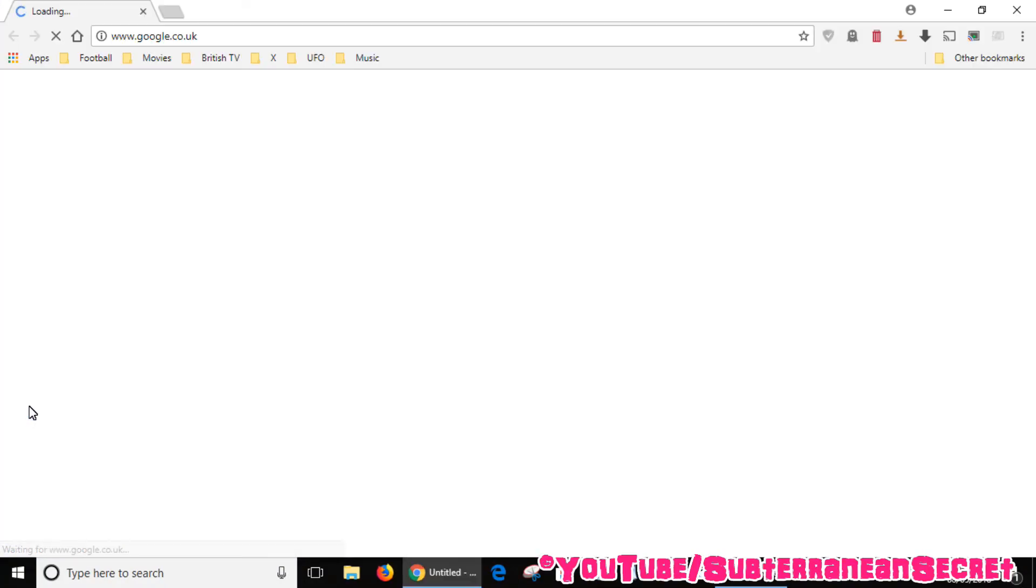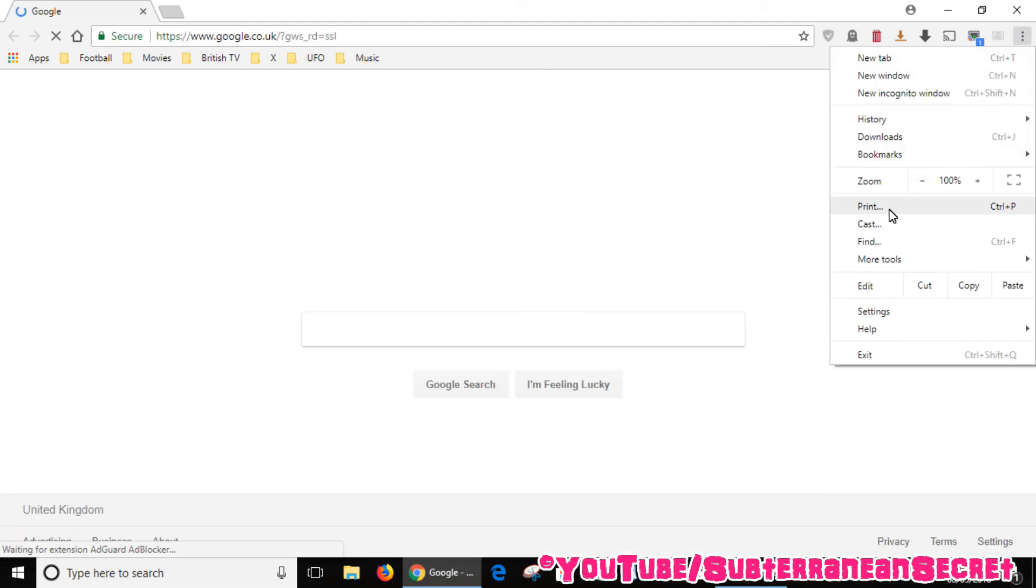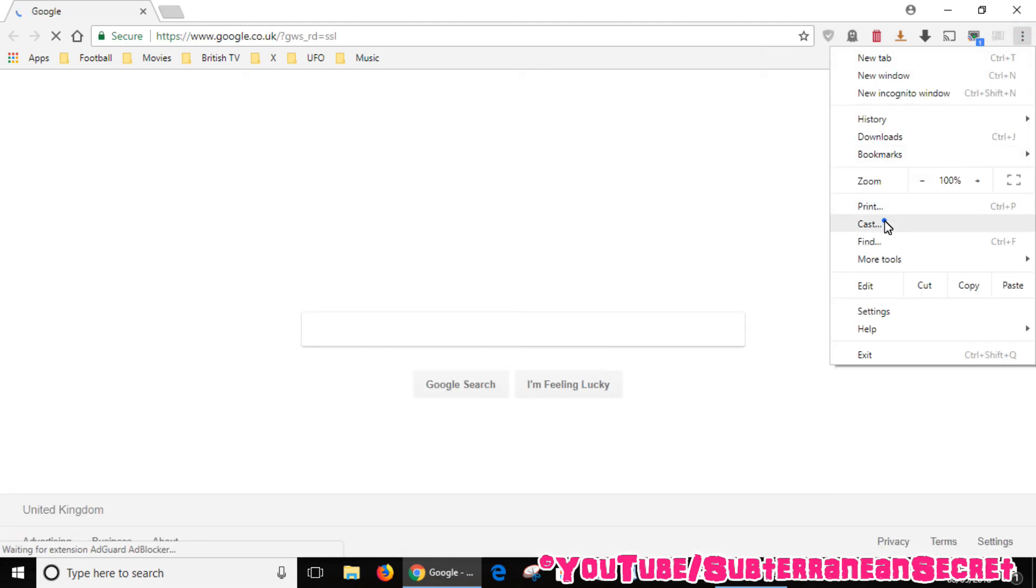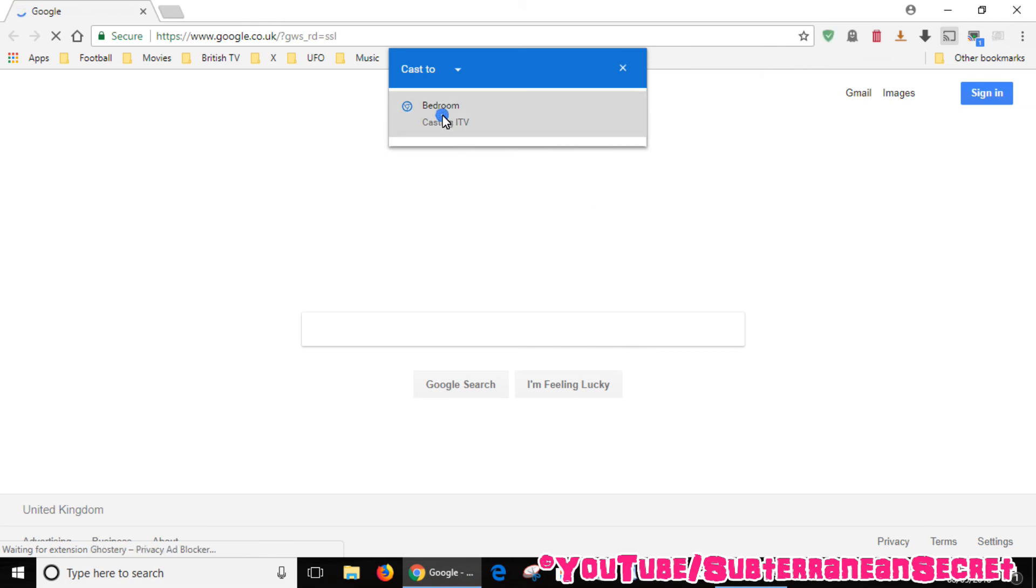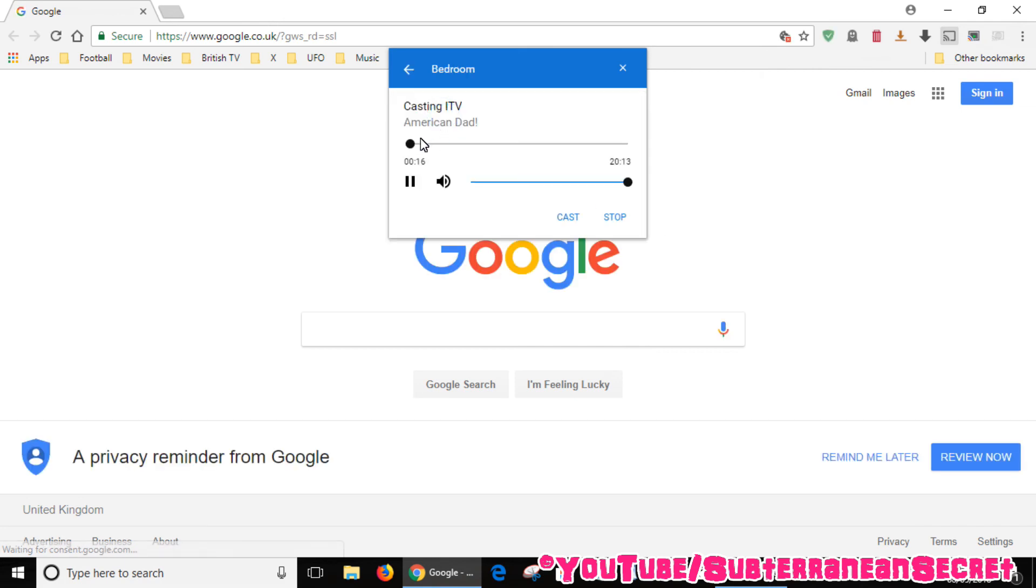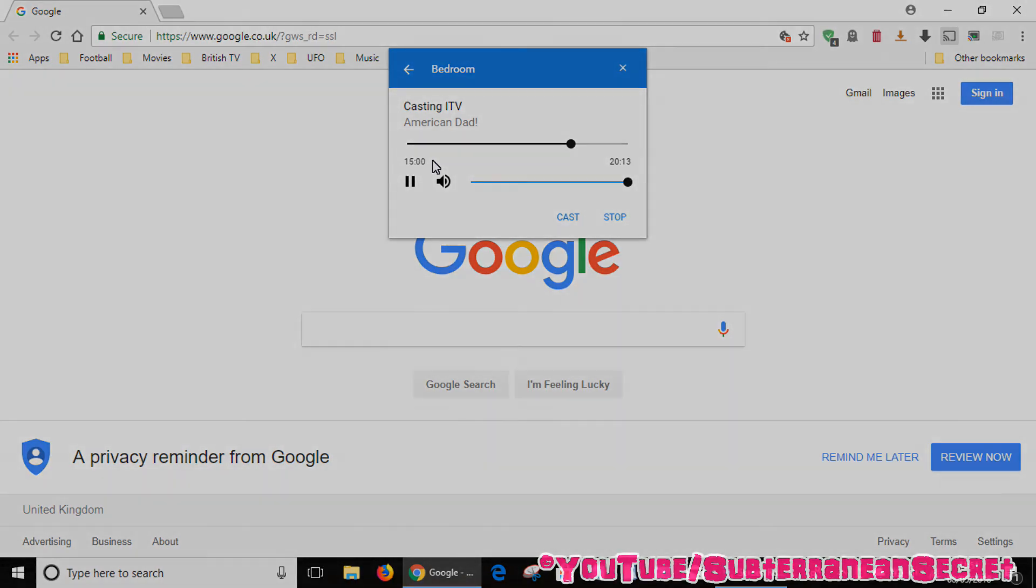You can select the cast option again, which will come up showing 'Casting ITV', and then you can use the timeline again. Let me fast forward to demonstrate. So that's basically how you watch the ITV Hub using your Windows PC and your Chromecast device. Thanks for watching.